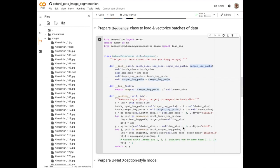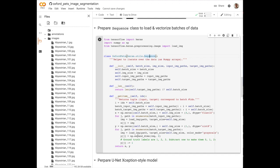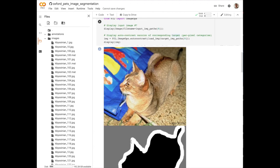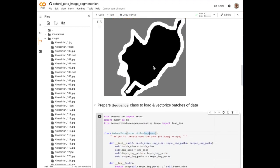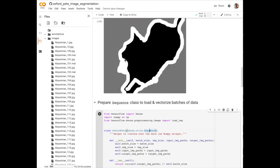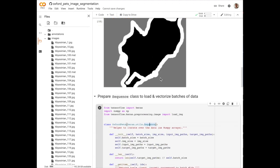The next step is to prepare a sequence class to load and vectorize batches of data. So the Keras sequence class that we're overloading is going to be the way that we're loading these images into memory using the load image function and then pre-processing them and returning x, y pairs to fit our model. In this case, the x are going to be images like this and the y's are going to be semantic segmentation masks like this.